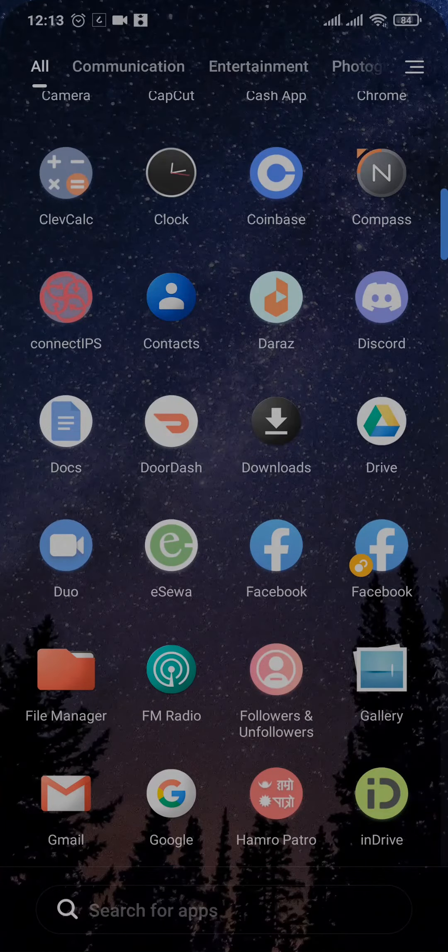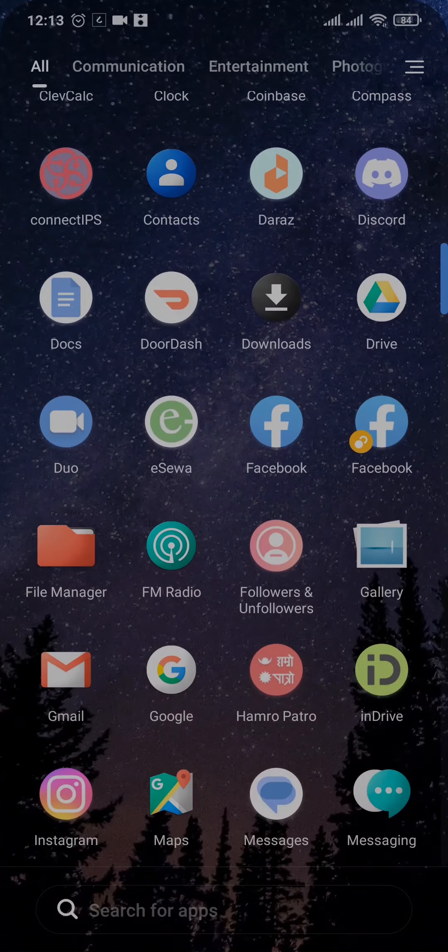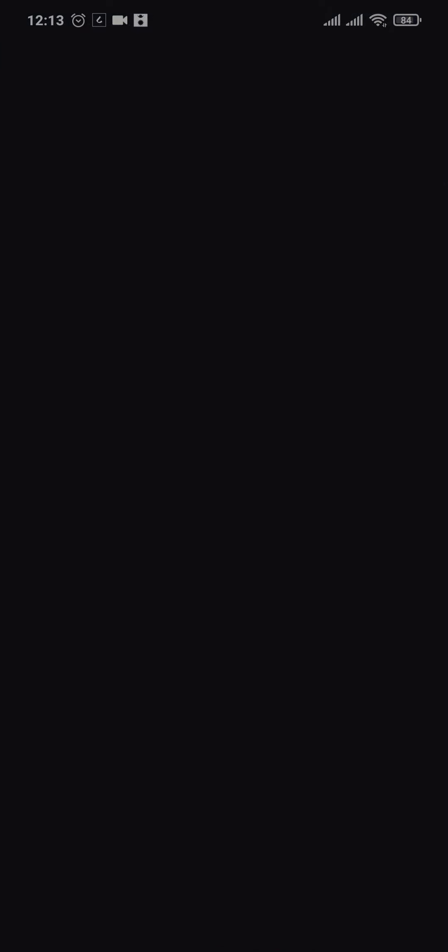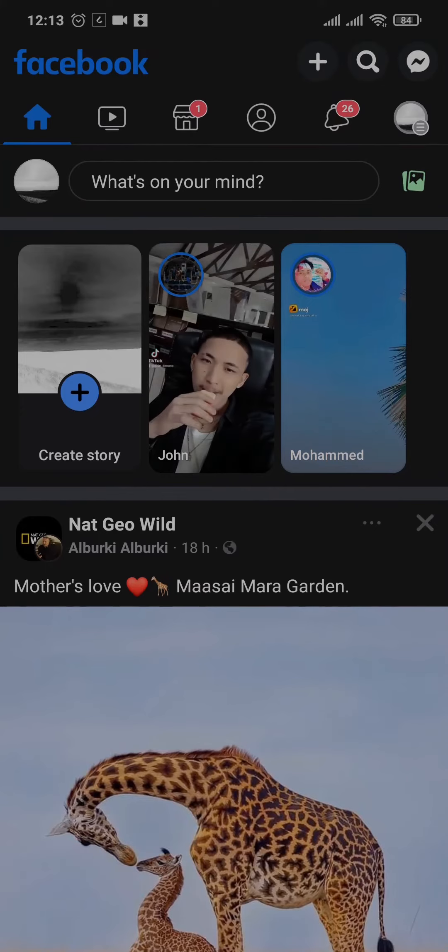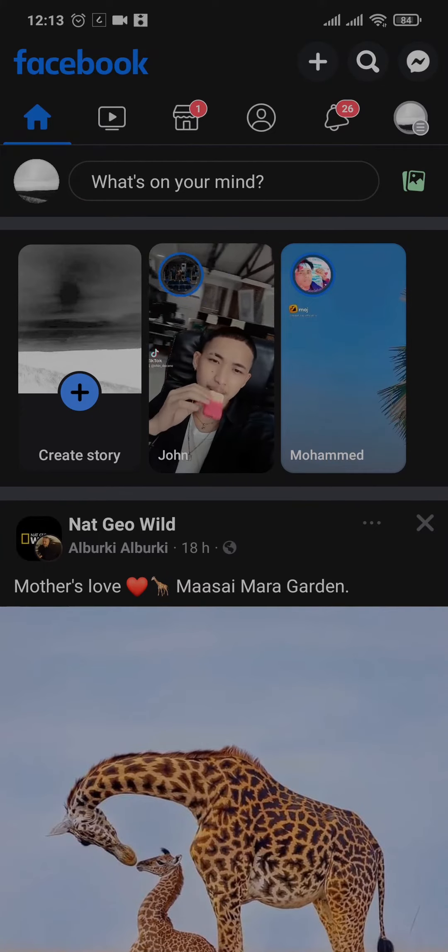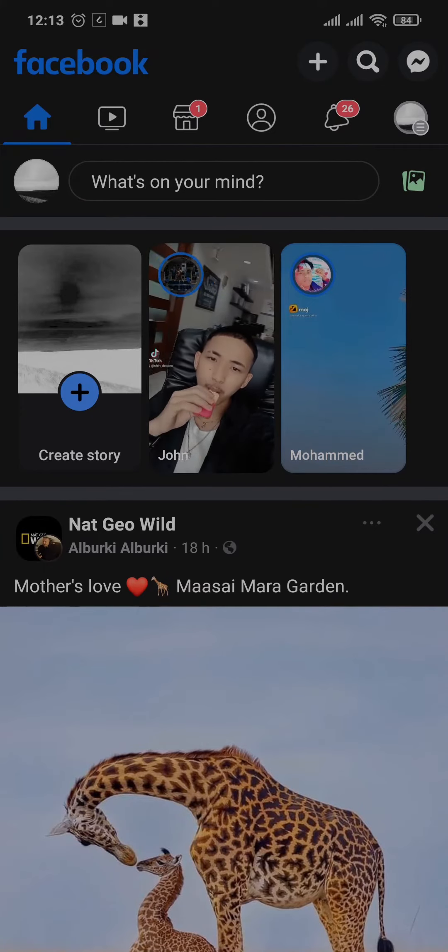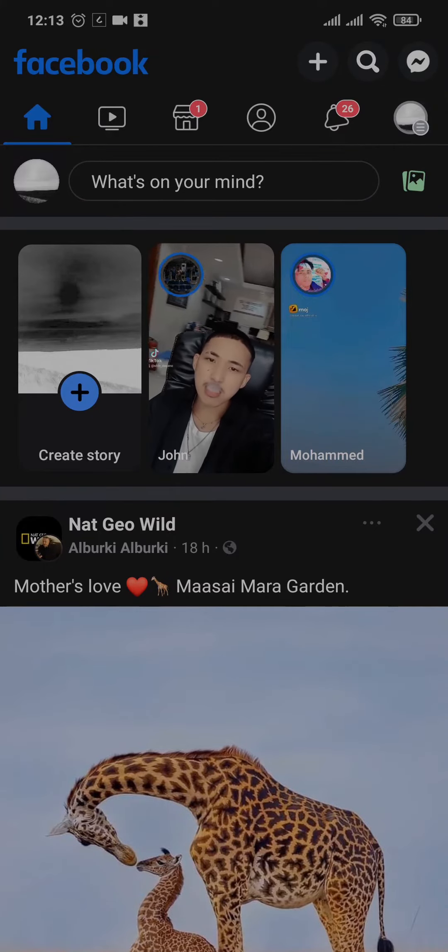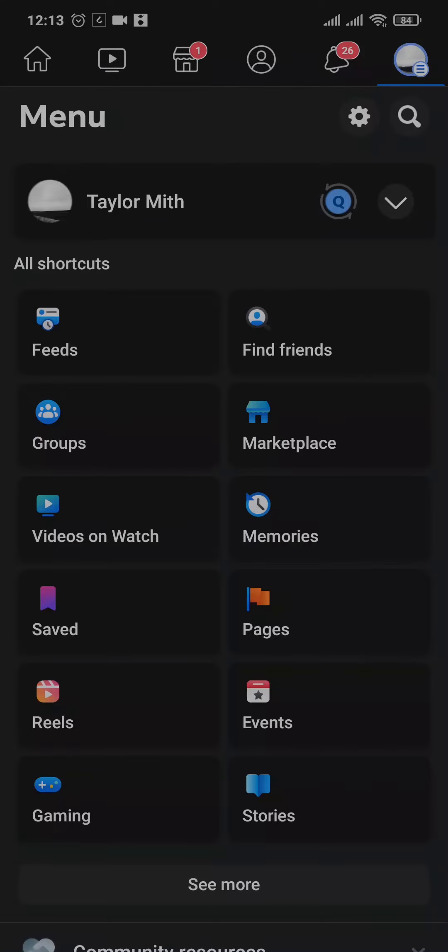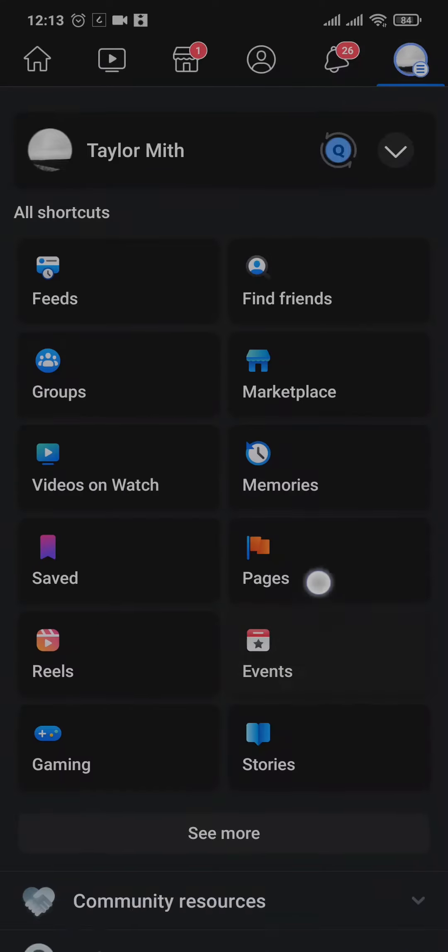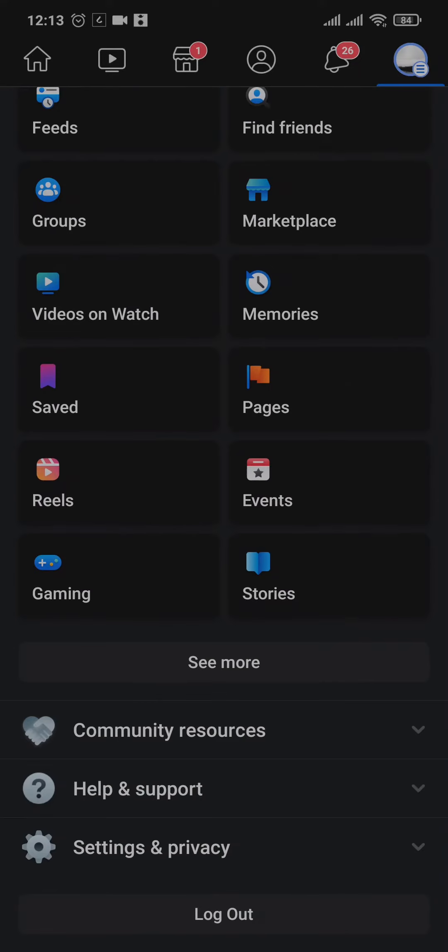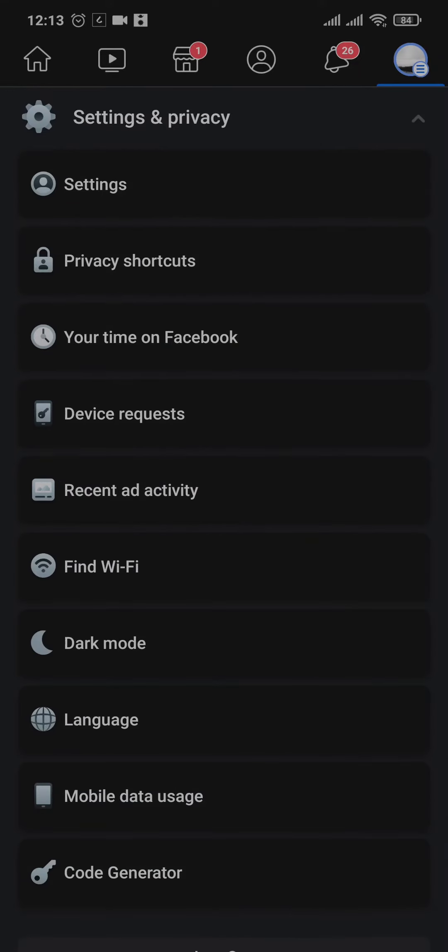To disconnect them you can open up your Facebook app and tap on the three lines that you see on the top right. From here you just scroll down, tap on settings and privacy, and tap on settings.